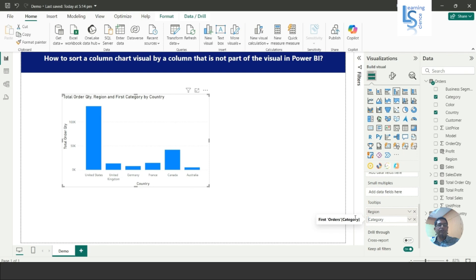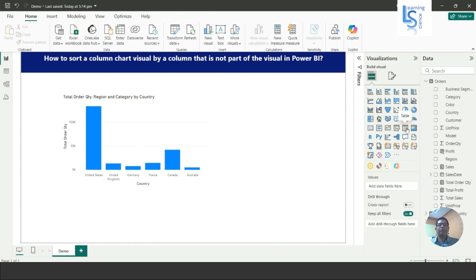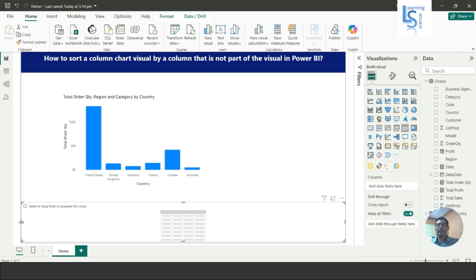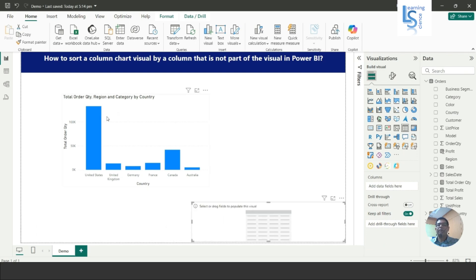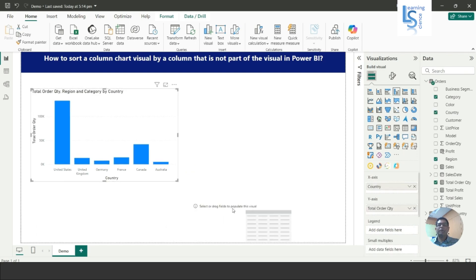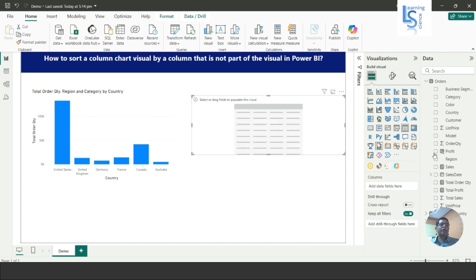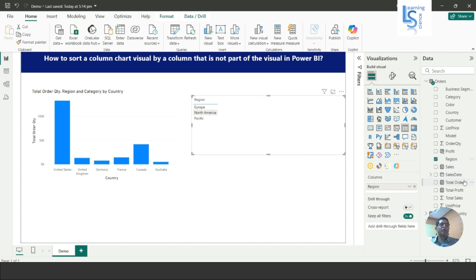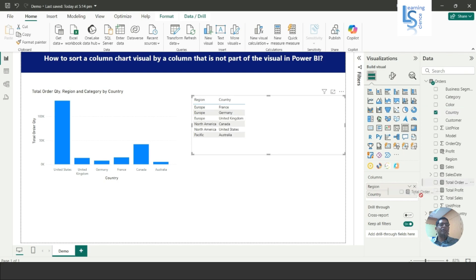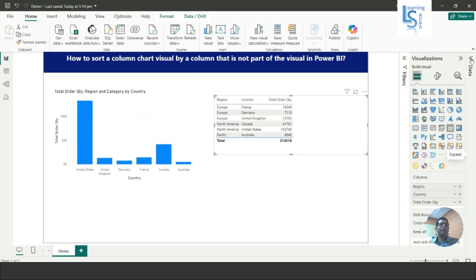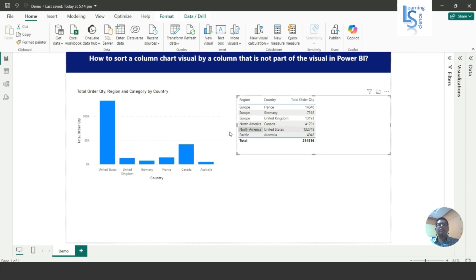Now two columns — Region and Category — have been added. Let me also add a table here to verify whether the sorting is correct. In the table I will add Region, Country, and Total Order Quantity. Let me minimize and check.